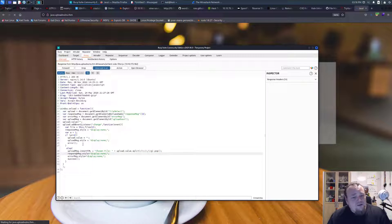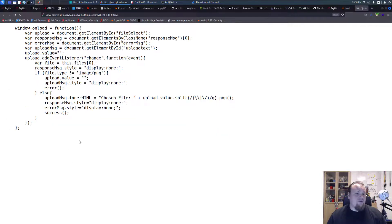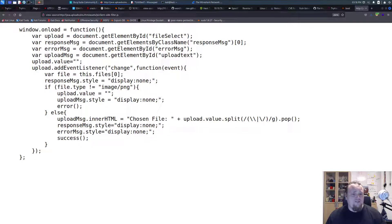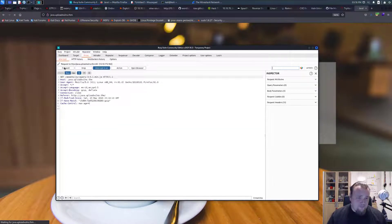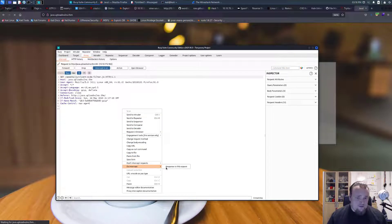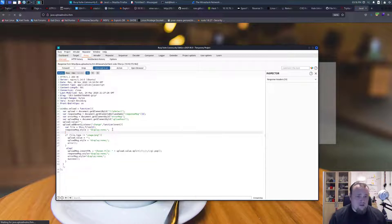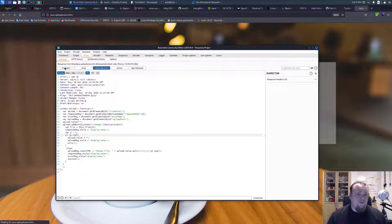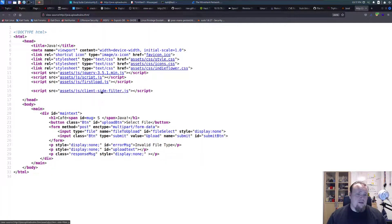With that change, whatever file I upload should be directly accepted. Forward the request, turn intercept off, go back to the page and check the client-side filter. It seems I made an error so let me try one more time — intercept the scripts filter again and set variable 'a' to one, then make it check if 'a' equals two to trigger the else branch.